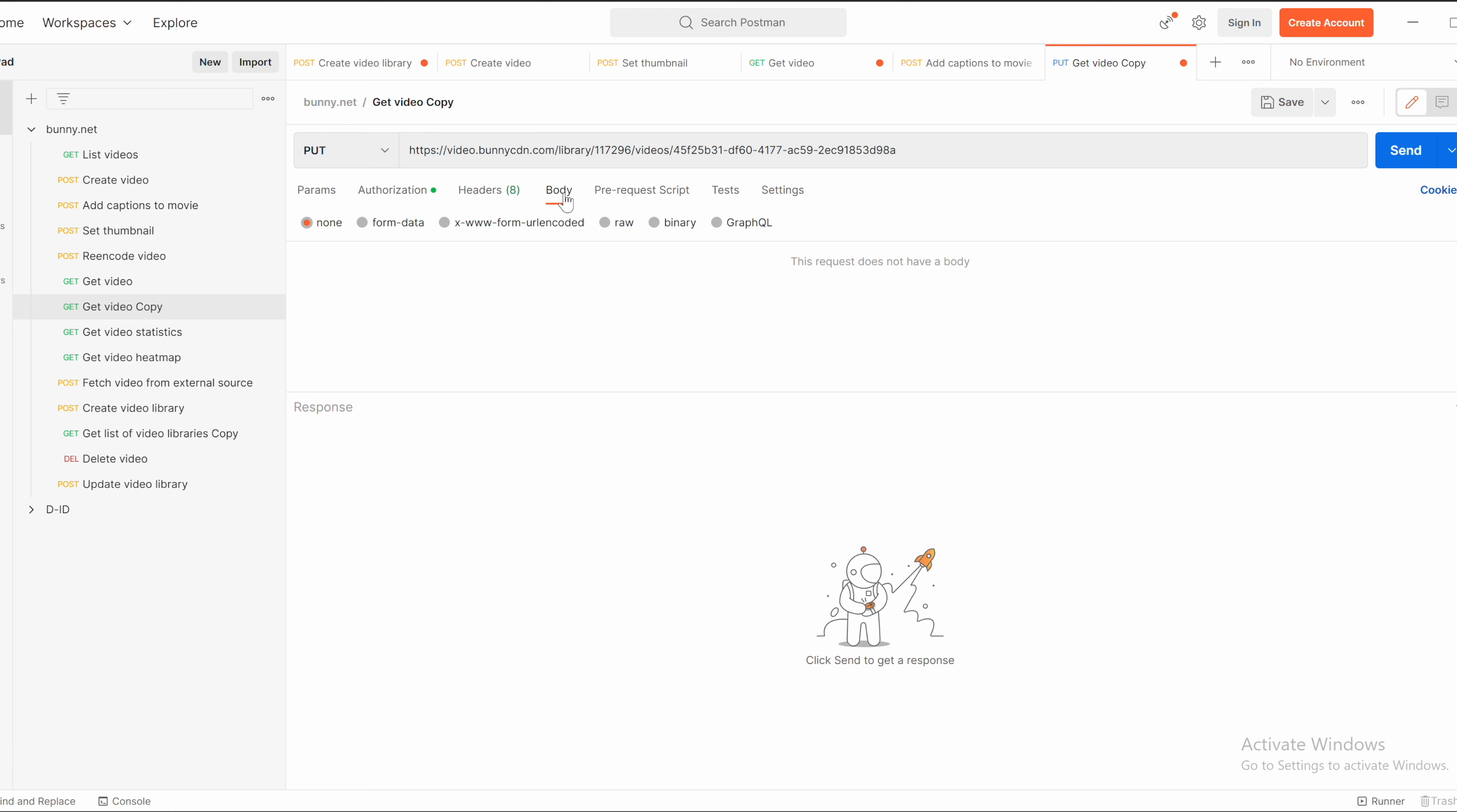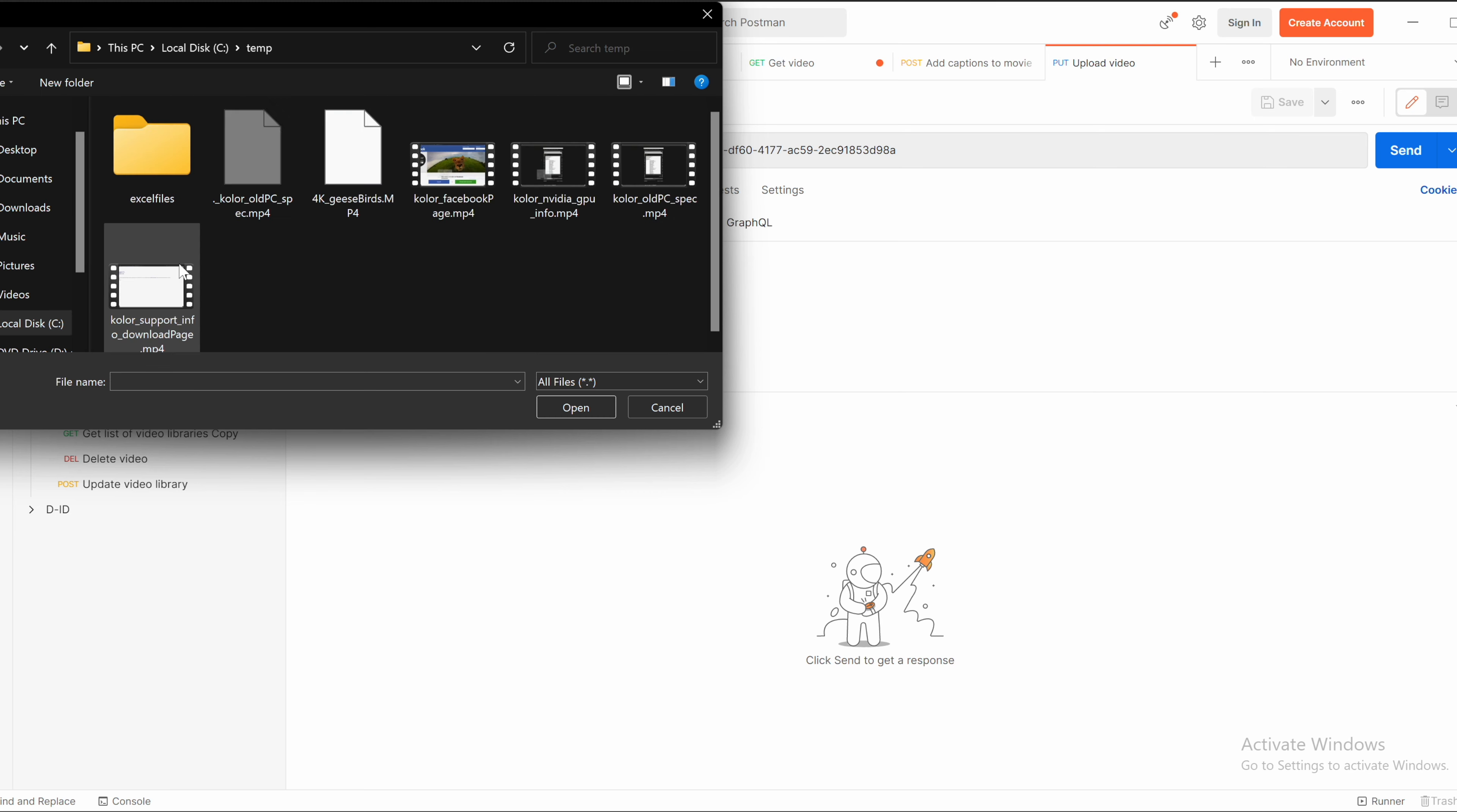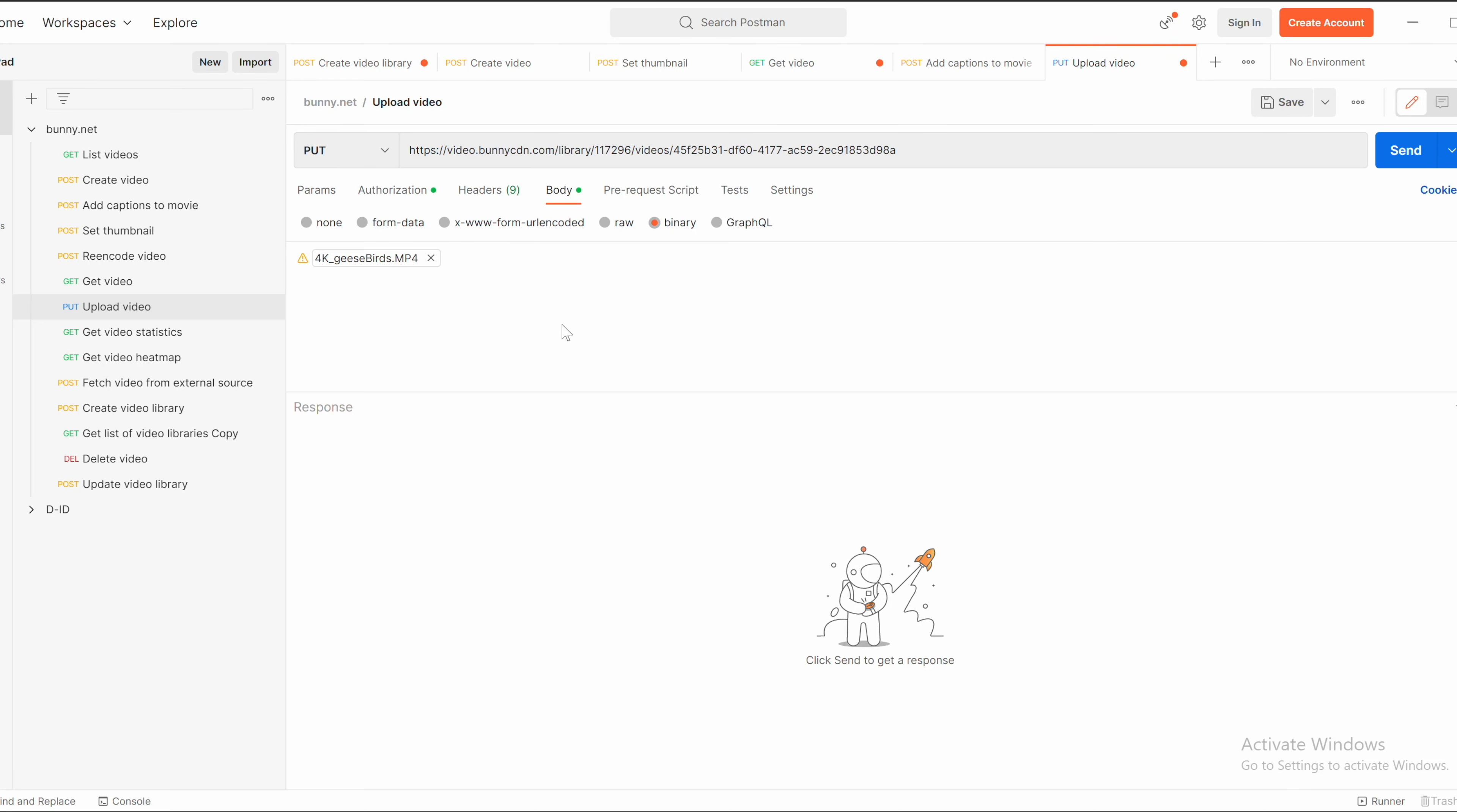In body you need to switch to binary type. And now select the file. Optionally change the name of the request to upload video. Save it. Now specify the file, the video file that you want to upload, and click on send.